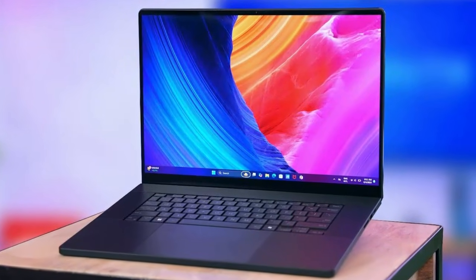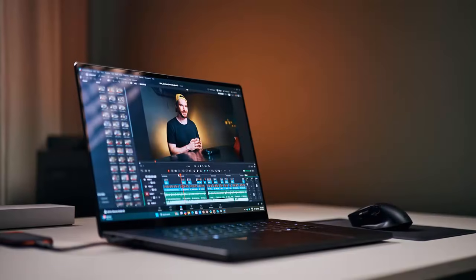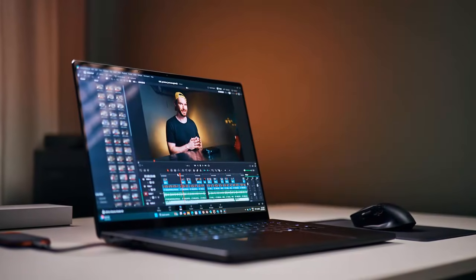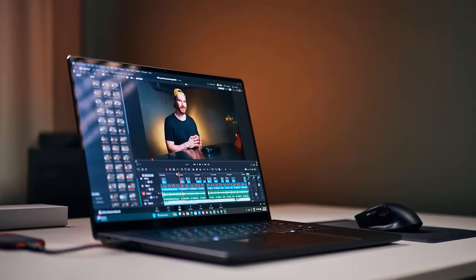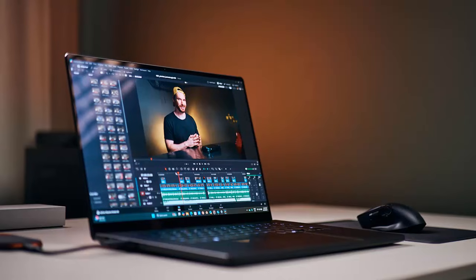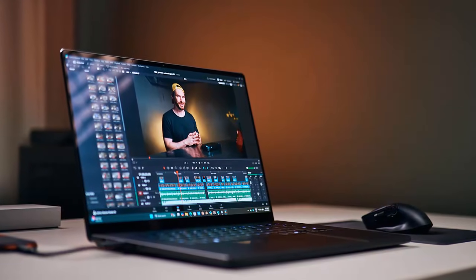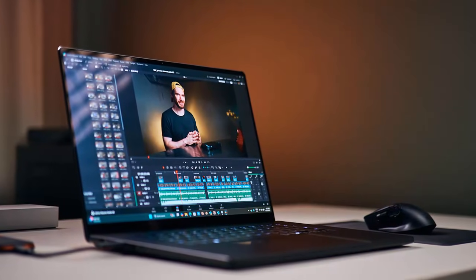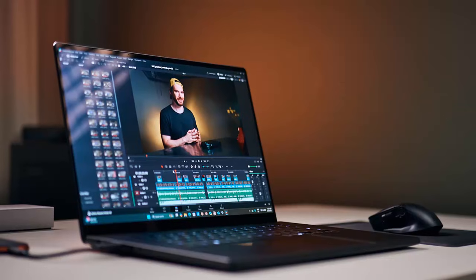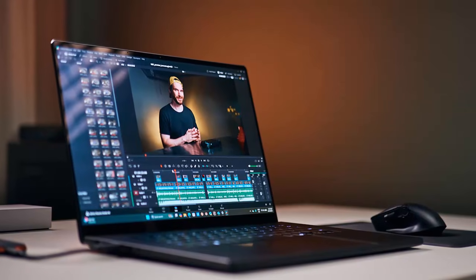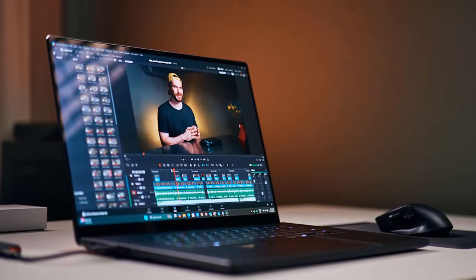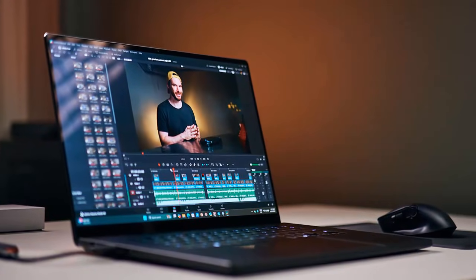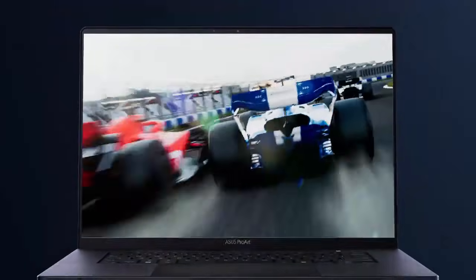The Pro Art P16 has always aimed to balance sleek design with professional grade power. Last year's model impressed us with its premium chassis, 120Hz OLED, and solid performance with the RTX 5070 laptop GPU, but for demanding creators it left us wanting more.